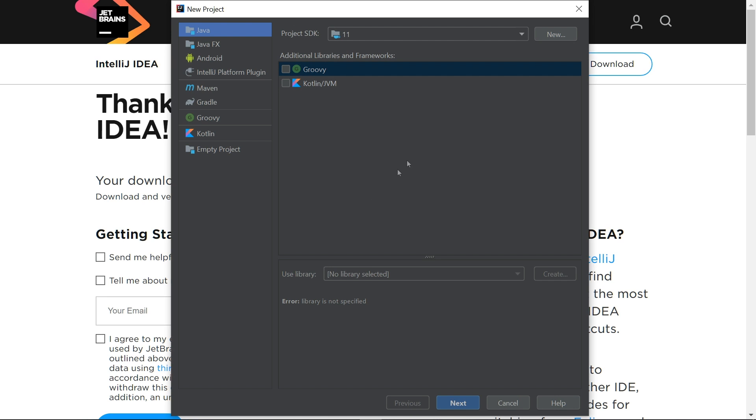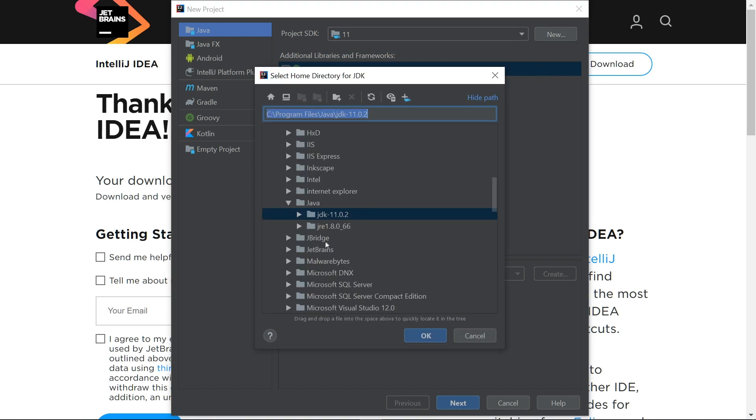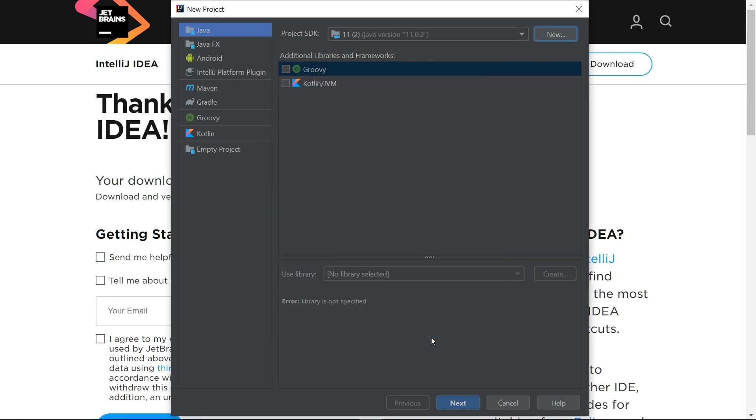On your first project, you might need to change the Project SDK at the top of this window. Select New and find your JDK installation. The JDK is the Java Developer Kit, which needs to be installed in order to develop Java applications. If you don't have one installed, IntelliJ will show a download link just below this top section. That link will take you to the Oracle website, where you can download and install the most recent JDK. When you're ready, click on Next.